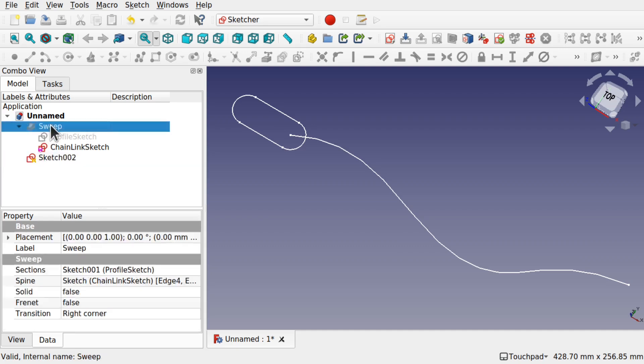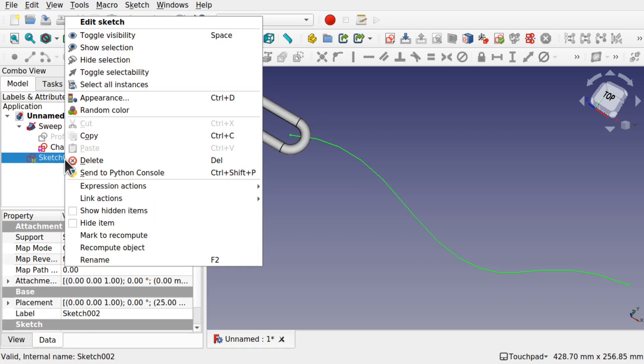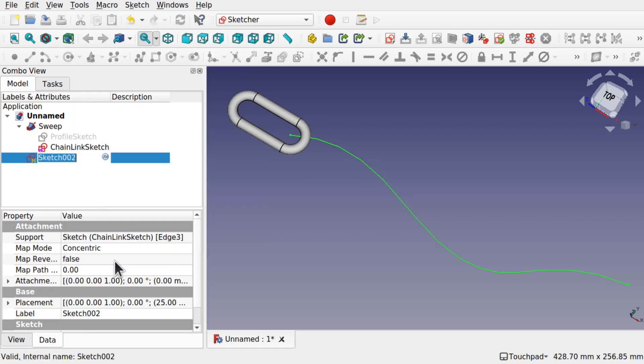Let's bring back the sweep. Let's rename the sketch. Right click, rename, path sketch.